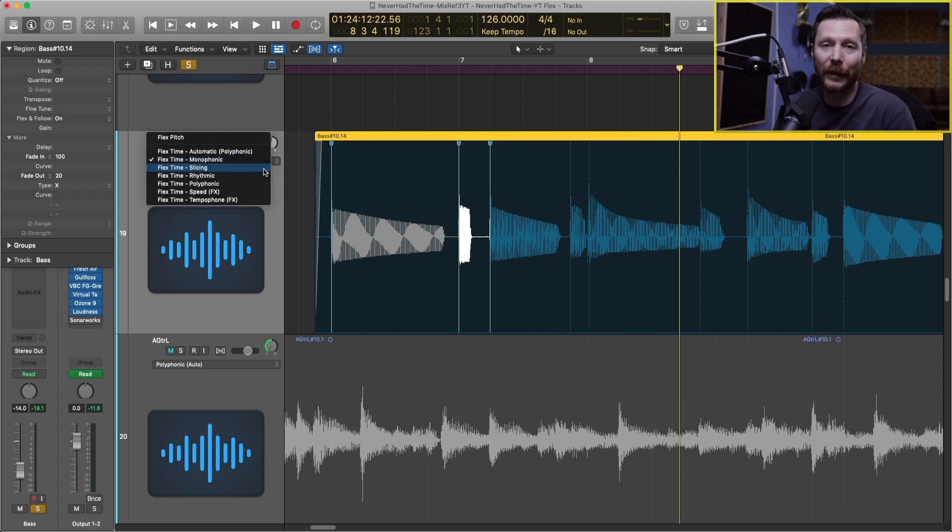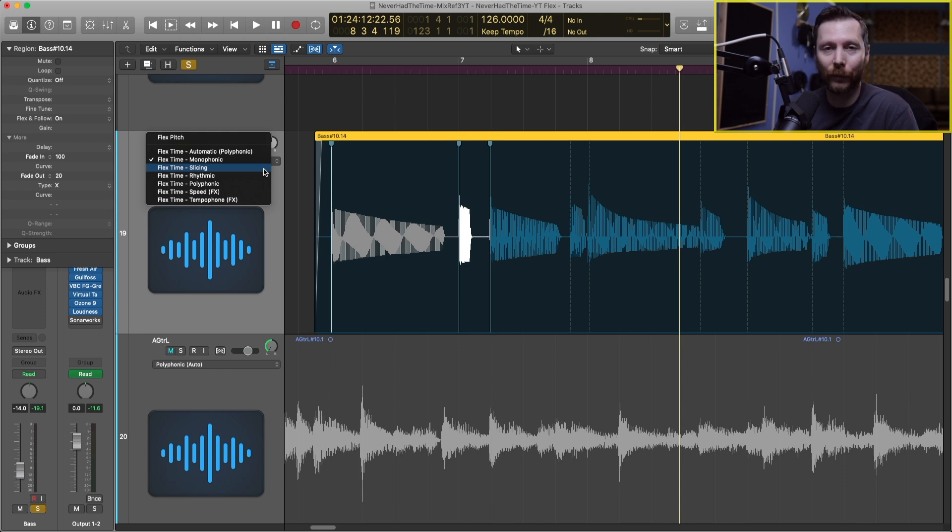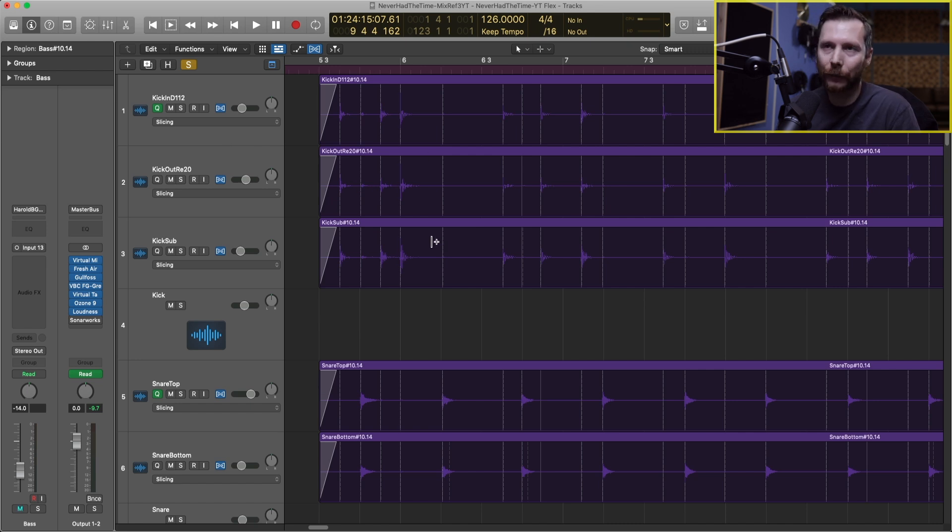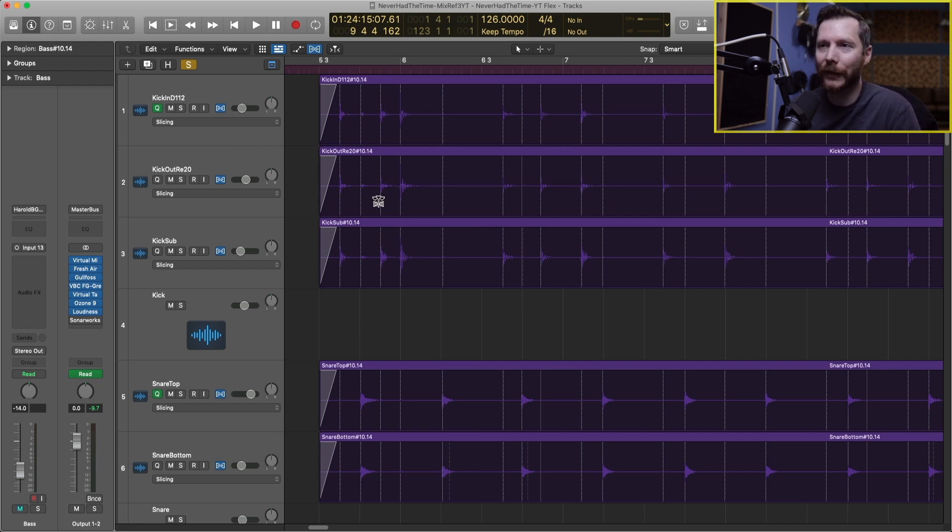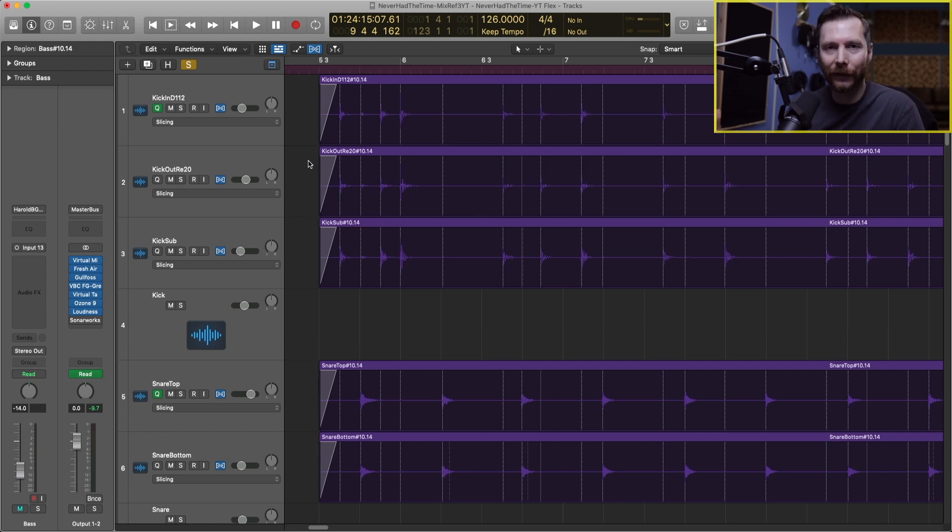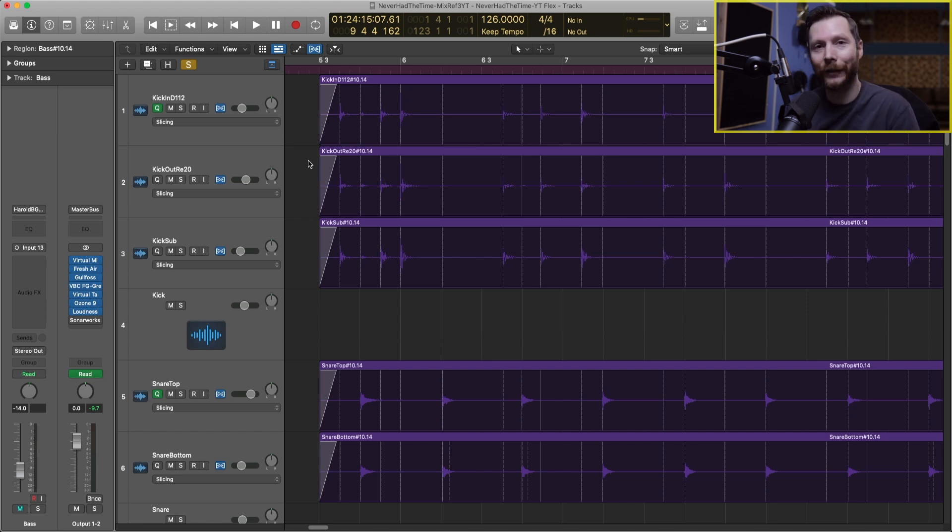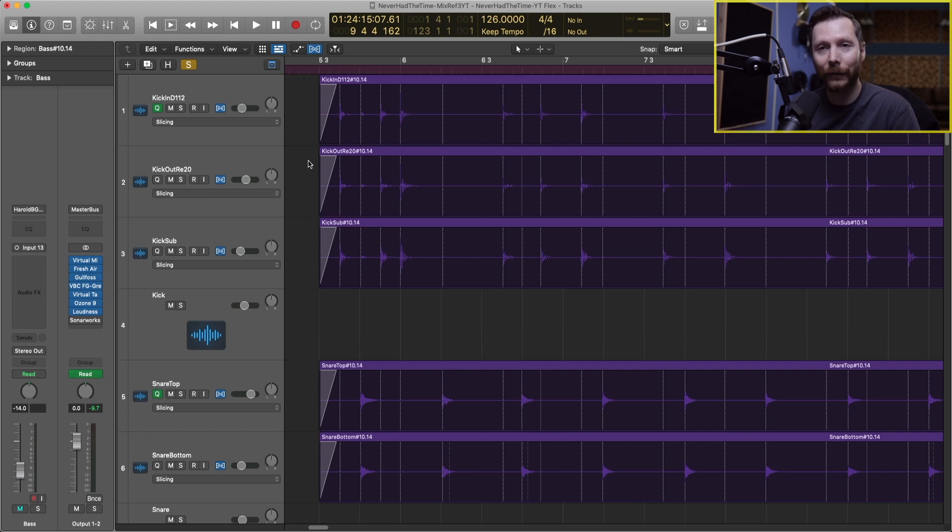Slicing is going to be best used for drums and percussive instruments. Here are all our drum tracks and why the slicing algorithm is best for drums is it acts a little bit differently than the other algorithms. Rather than lengthening and compressing notes it actually just chops them up and moves them around and then fills in the gaps from there.